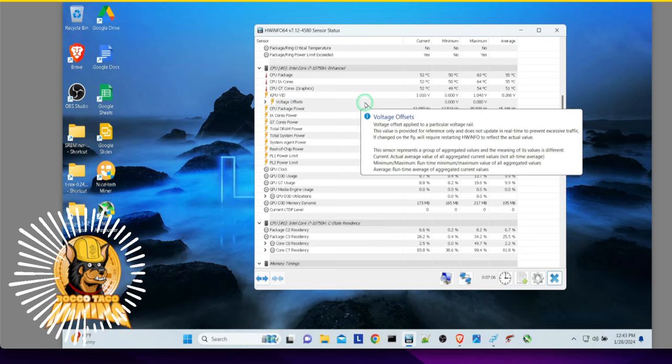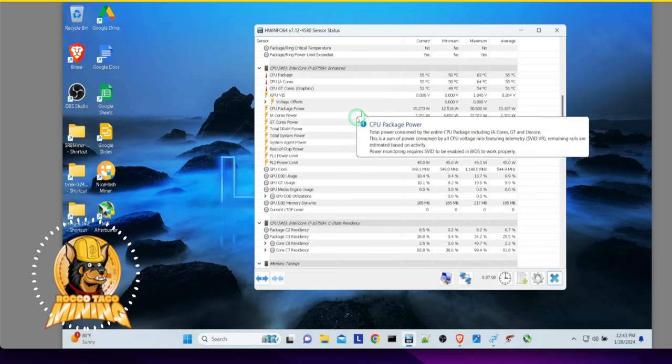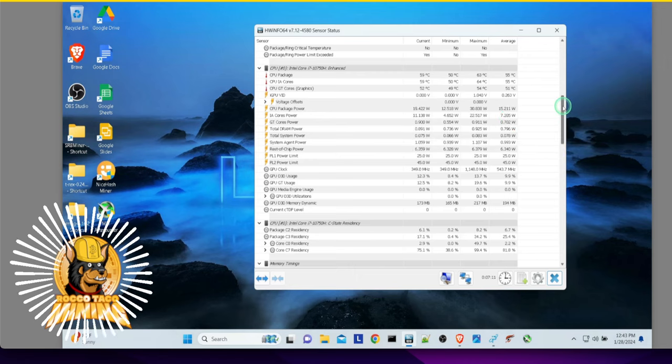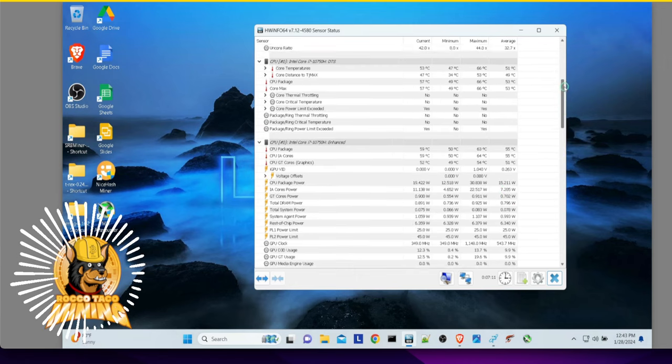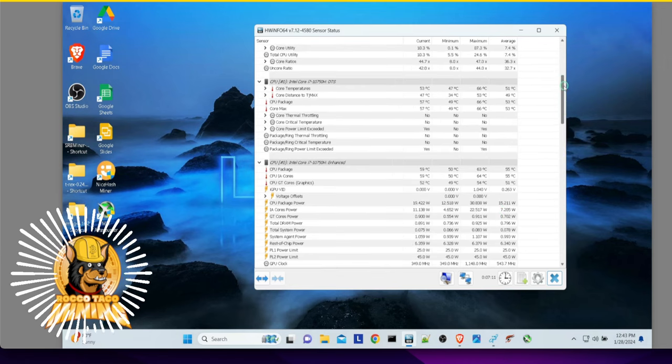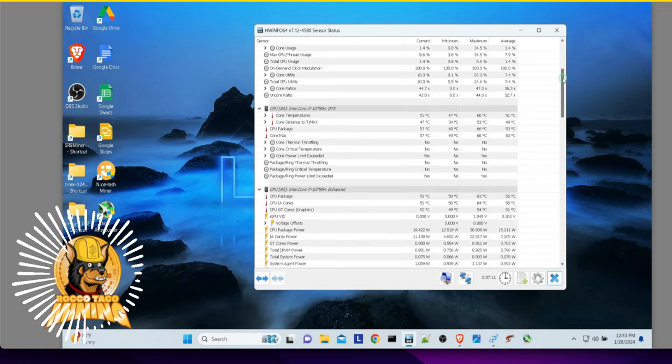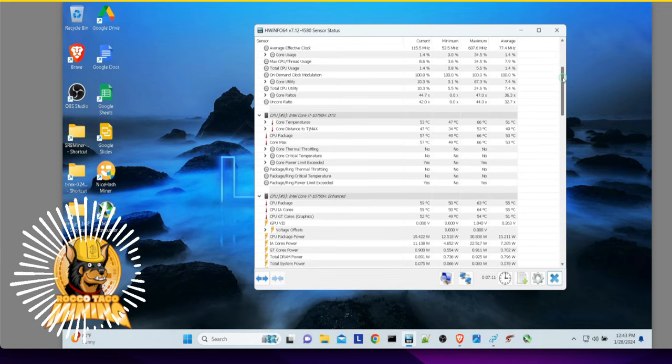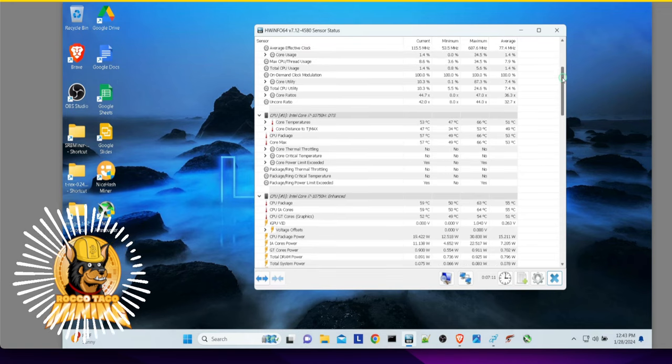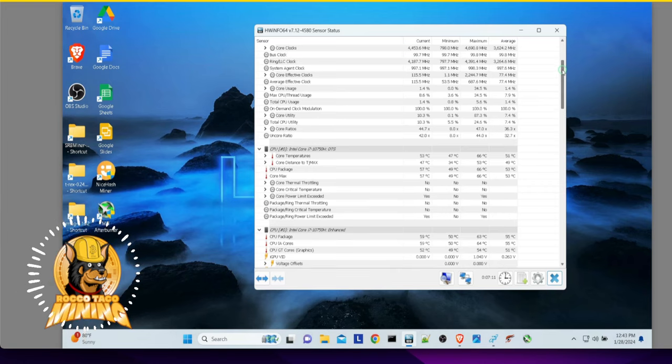You can see what the usage is here. And then, yeah, it just gauges how much you're doing. If you're trying to do electricity consumption calculations, like, all right, I know the GPU is drawing this many watts, but what's my whole system drawing?